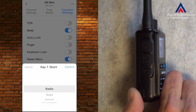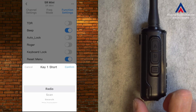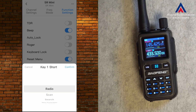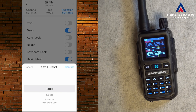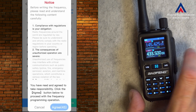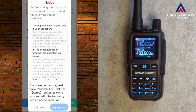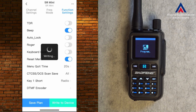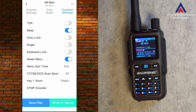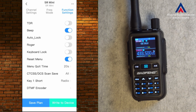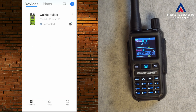There's also menu Quit Time — maybe I'll set that to 20 seconds as well. And here is Key 1 Short — that's the key button on the side. Let's keep it on Radio. Then let's write to the device again, hit Agree, and it's writing. The radio is restarting. The application says connection dropped, but if I get out and back in, it says connected — now it's working.